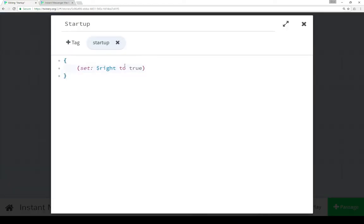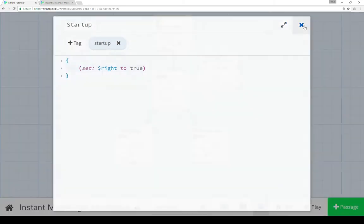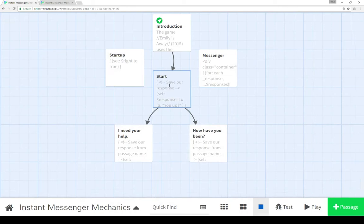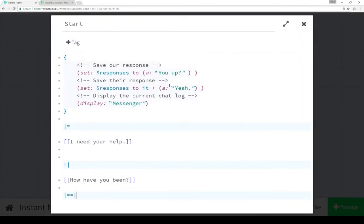The startup passage, using the startup tag here, which means it gets run before all other passages, sets the value of the variable write to be true, which will come into play here in just a moment. And then we move over to start, from introduction to start.